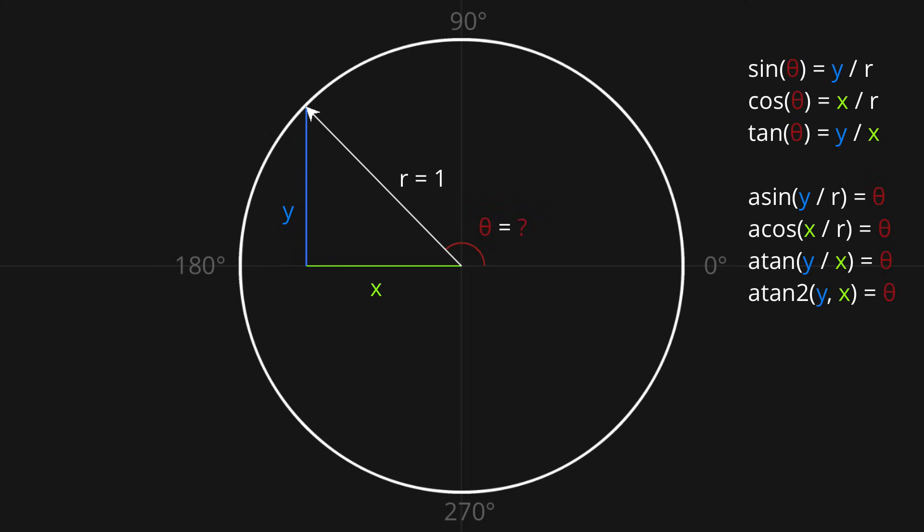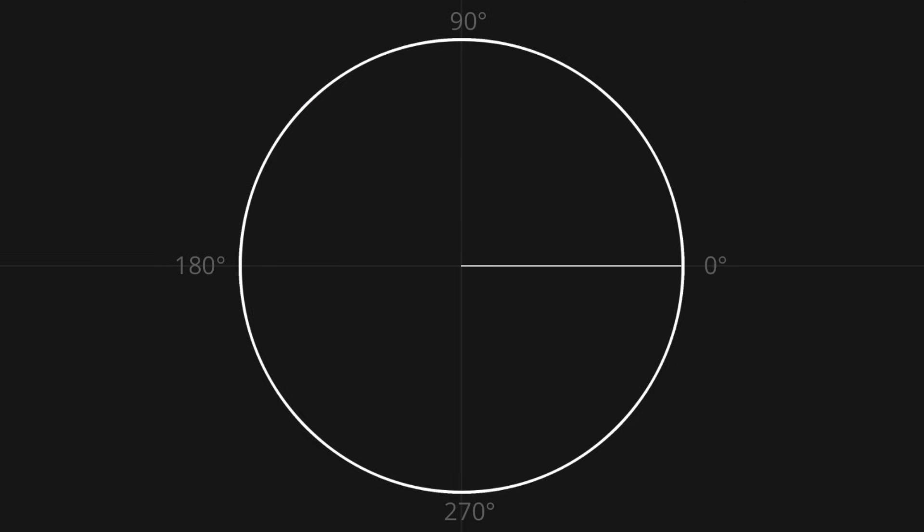Alright, so the general solution to our second problem is that theta is equal to atan2 of y comma x.